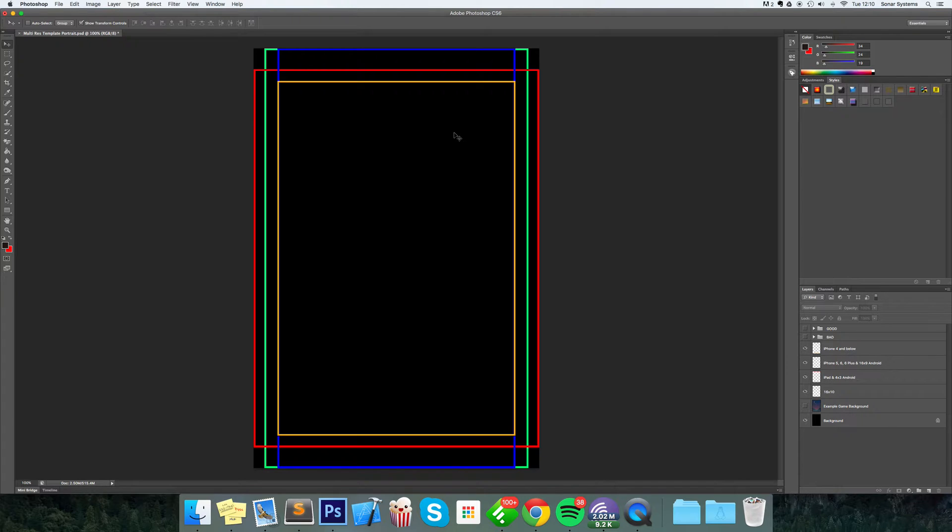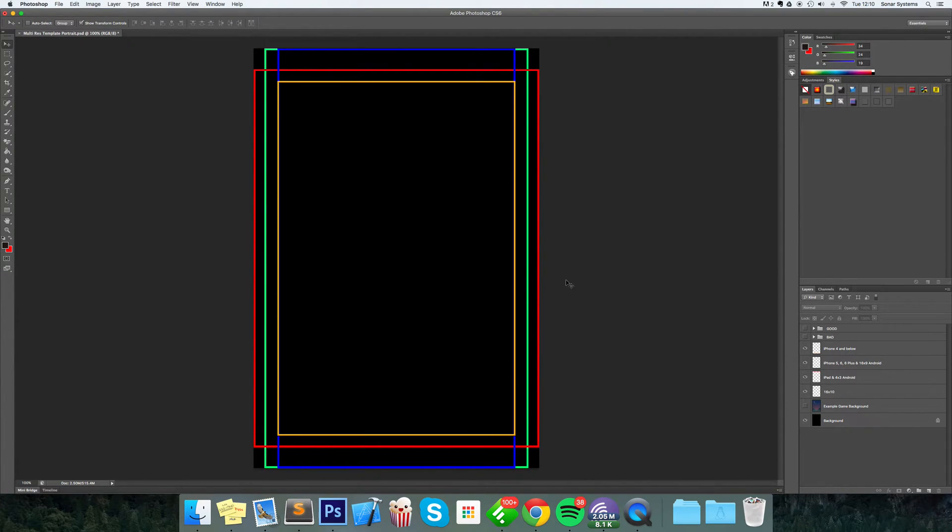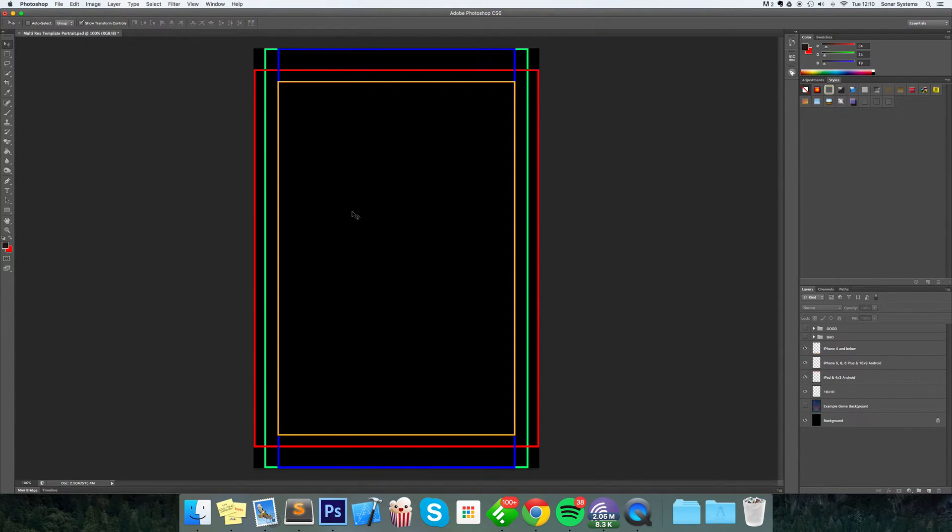This video is applicable for landscape as well - it's exactly the same principle. I'm just doing it in portrait. For the background, make sure you have it extended outwards, but just make it an extension of what's in the middle.